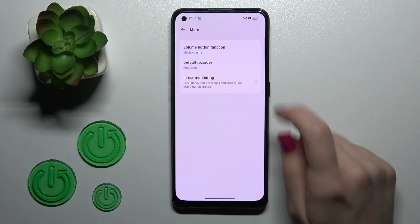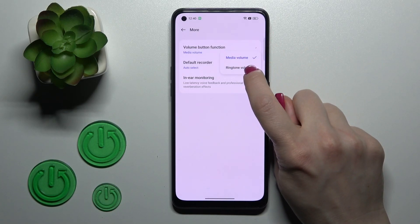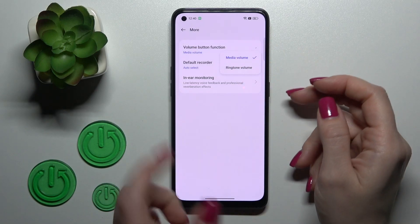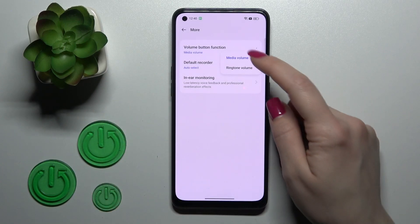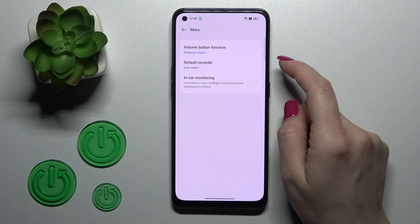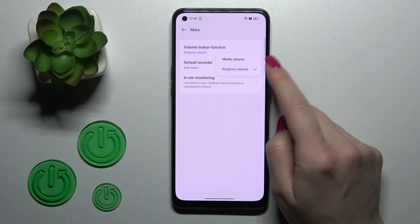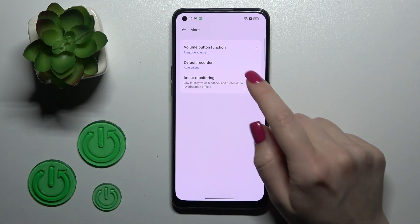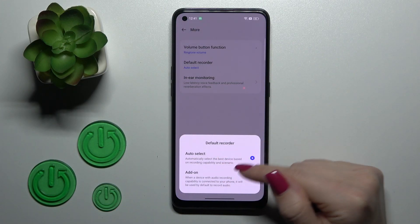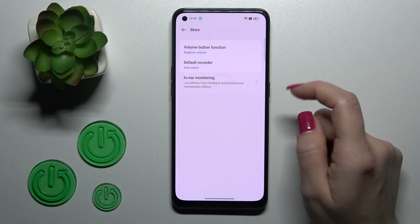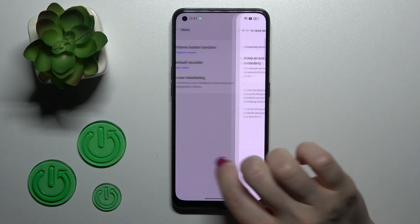Clicking on More, in the Volume Button Function we can switch between media volume and ringtone. By pressing the volume up or down buttons, we can control media or ringtone volume accordingly. In the Default Recorder section, we can switch from Auto Select and also enable the in-ear monitoring option.